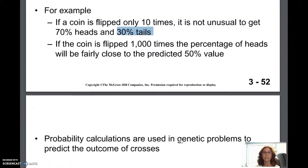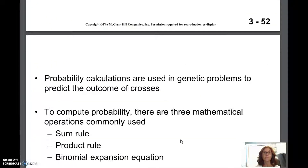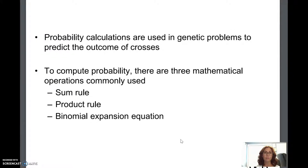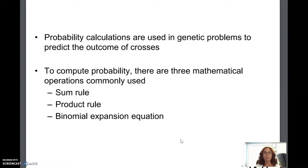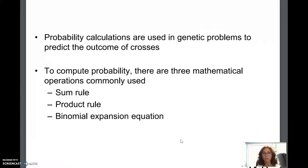But if you flip it a thousand times, you might get that 50/50 ratio you're looking for. It just depends on how many times you do the experiment. Probability calculations and statistics are typically used to predict what the odds are of getting a given outcome when you're hybridizing two parents.